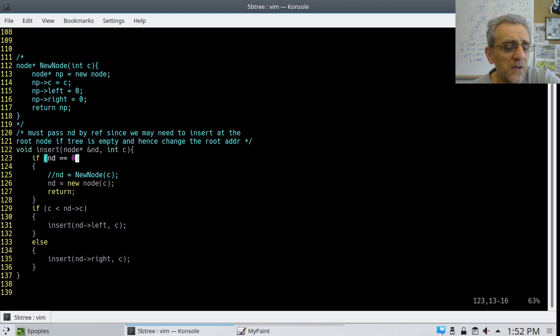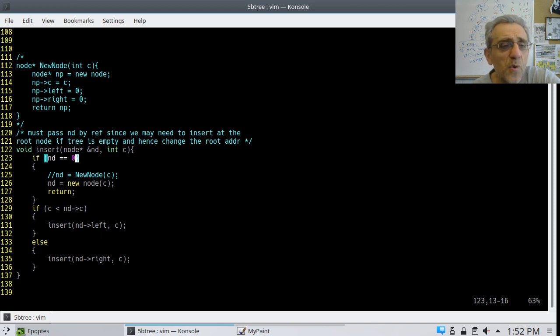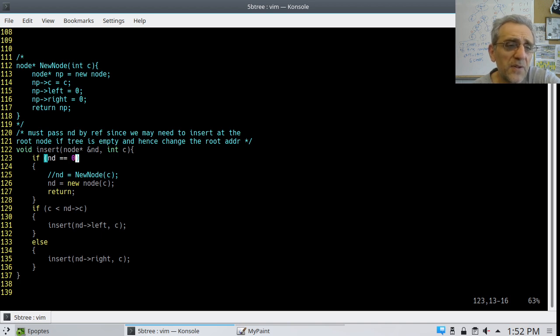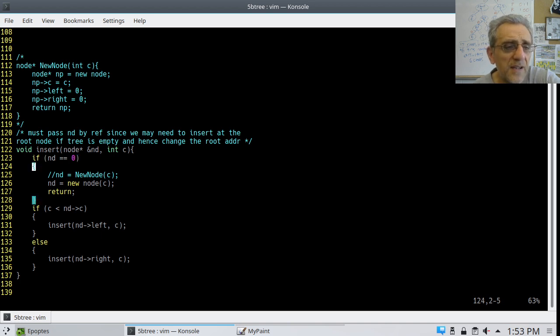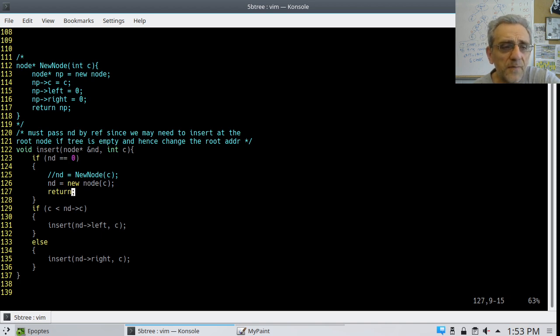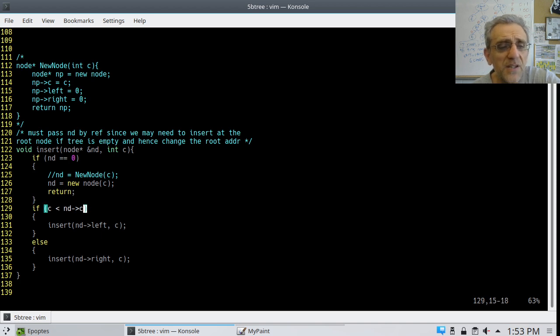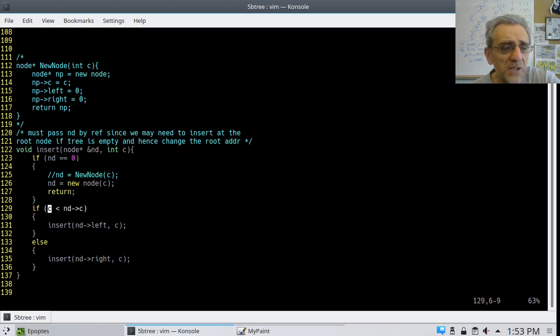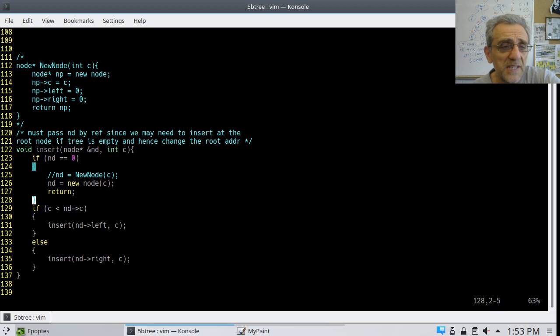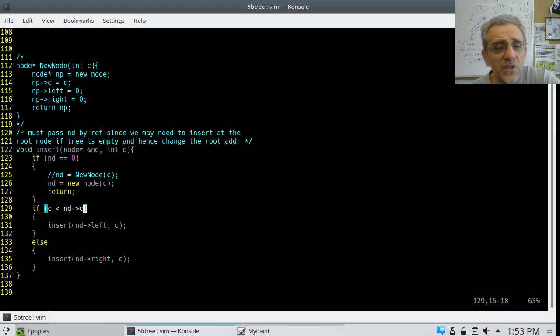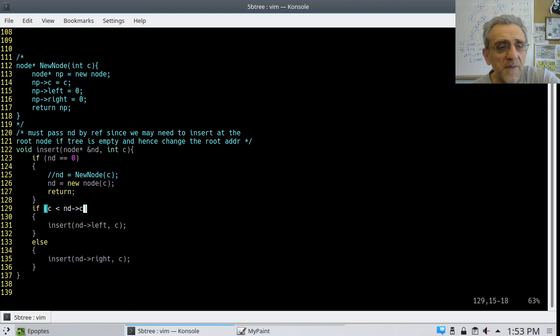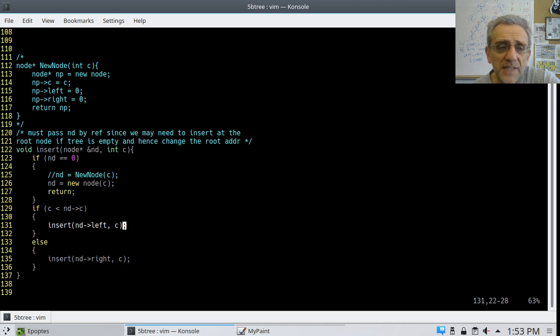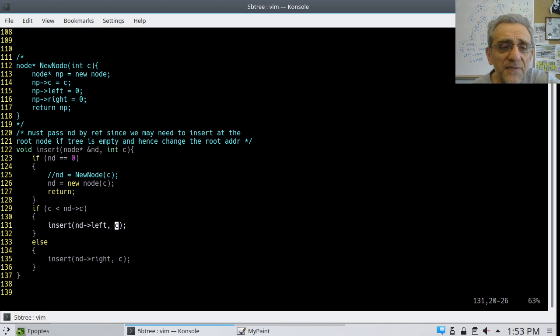So here, if nd is equal to zero, so when does that happen? Not just when there's nothing in there, but let's say for example if you're at the bottom and you want to put something in, then you would go nd equals new node c and then return. Now if you're not at the bottom, then you would say is c, which is the integer, is it less than nd.c? So in other words, c is what you're passing in here. You're passing in c. You're saying is that integer less than the node's integer? If it is, then insert left.